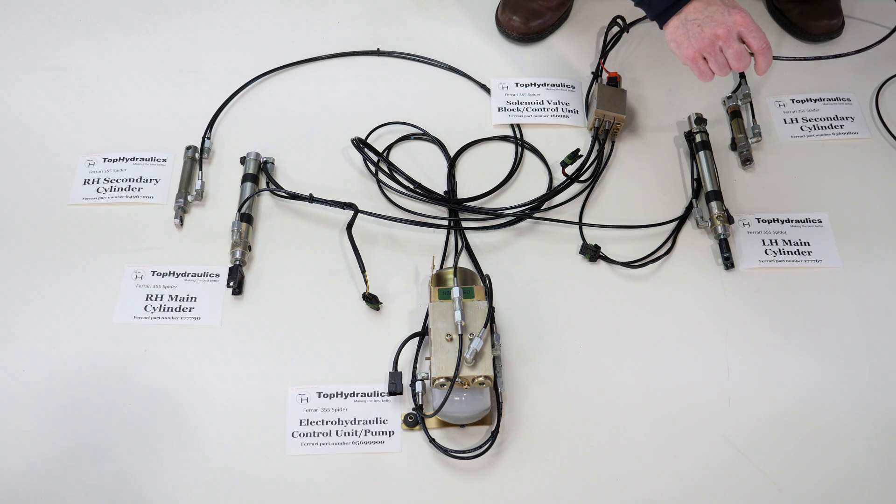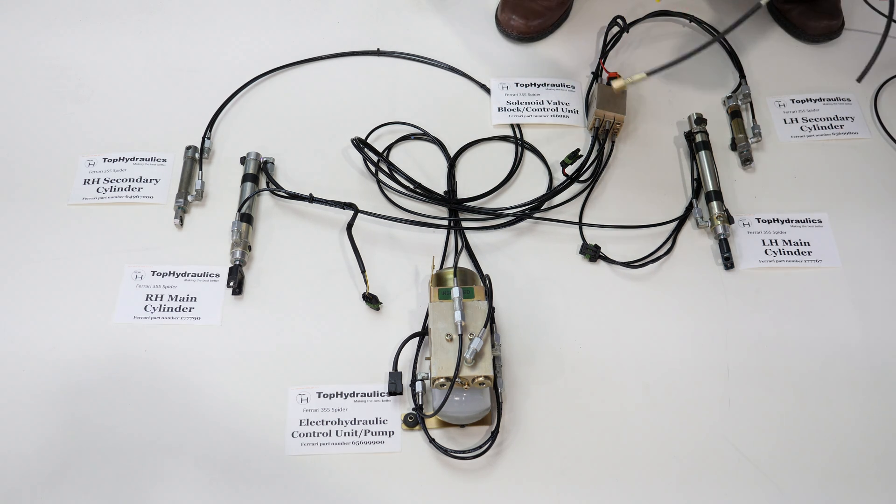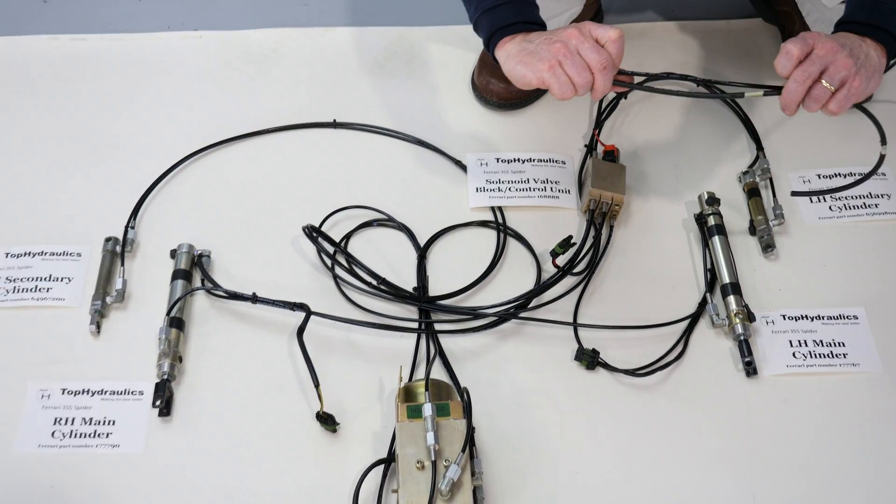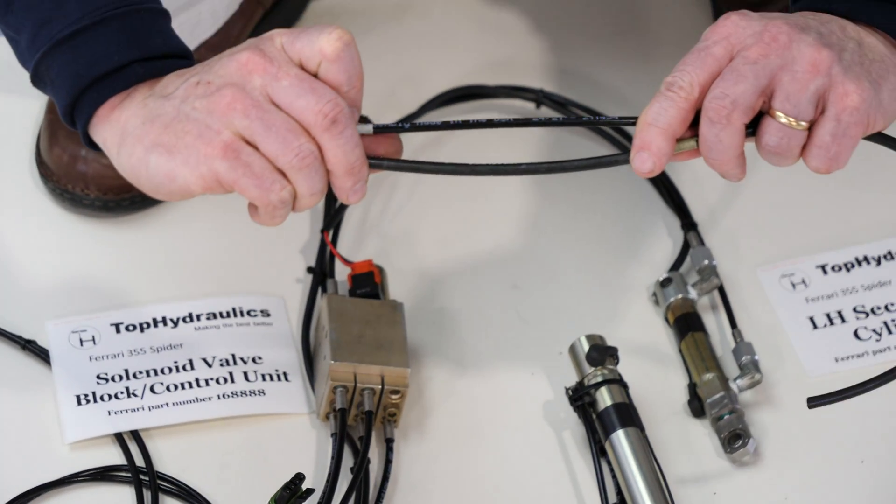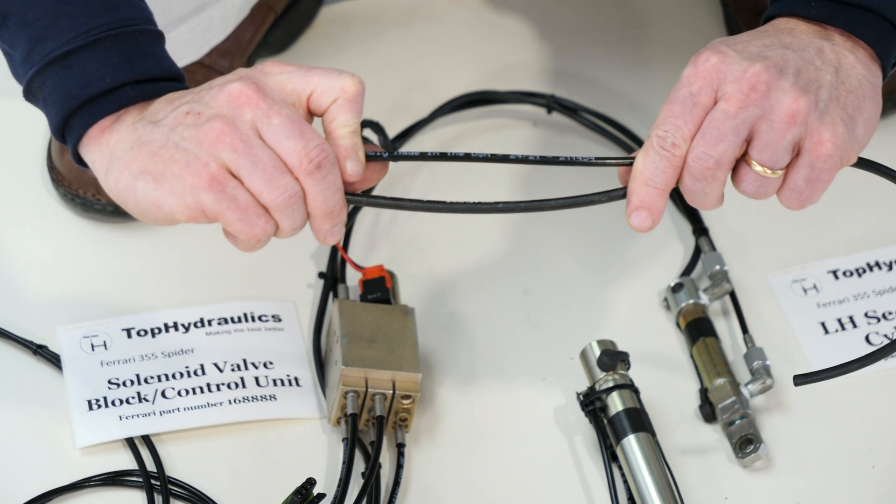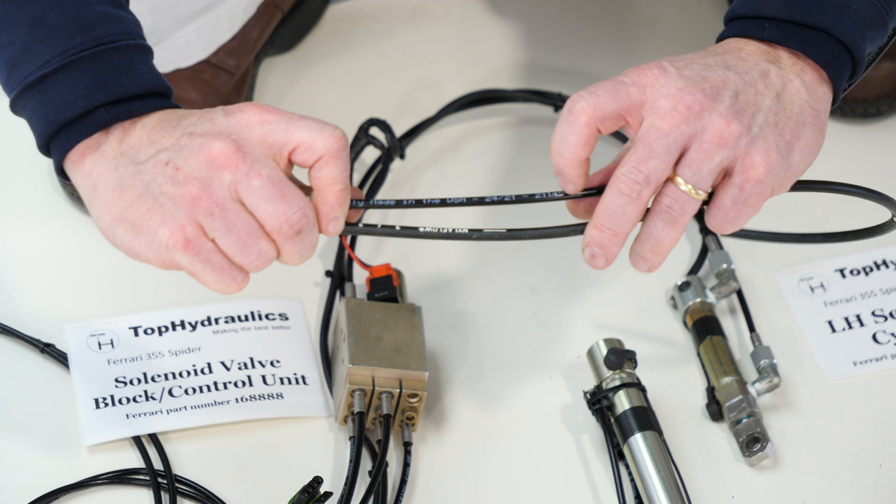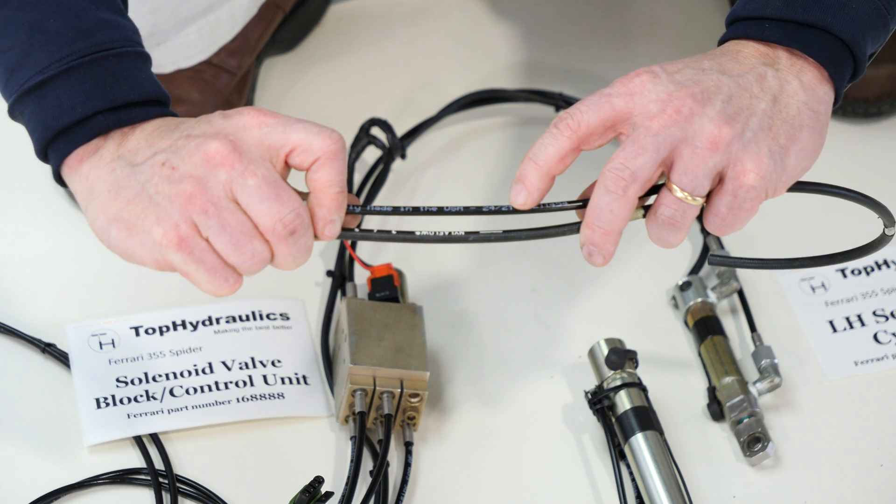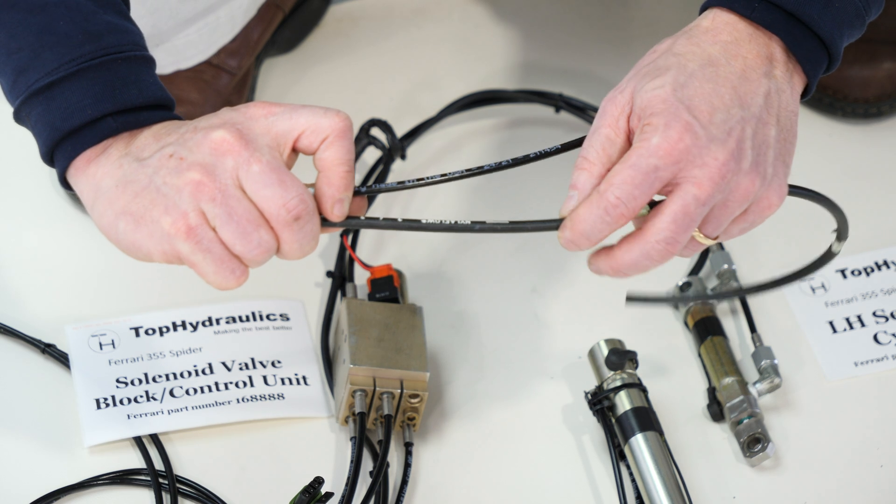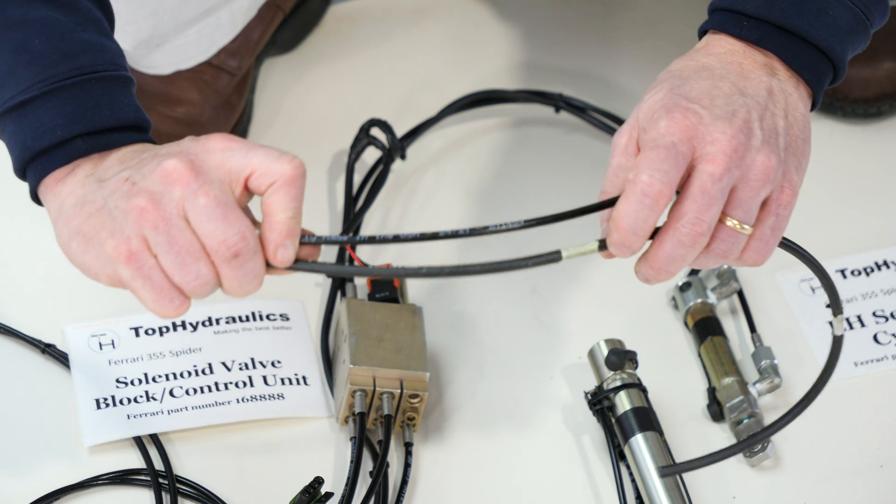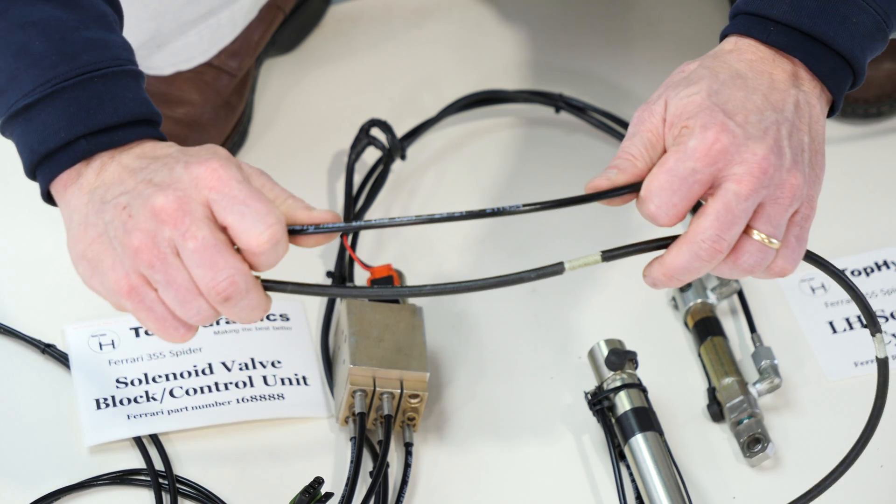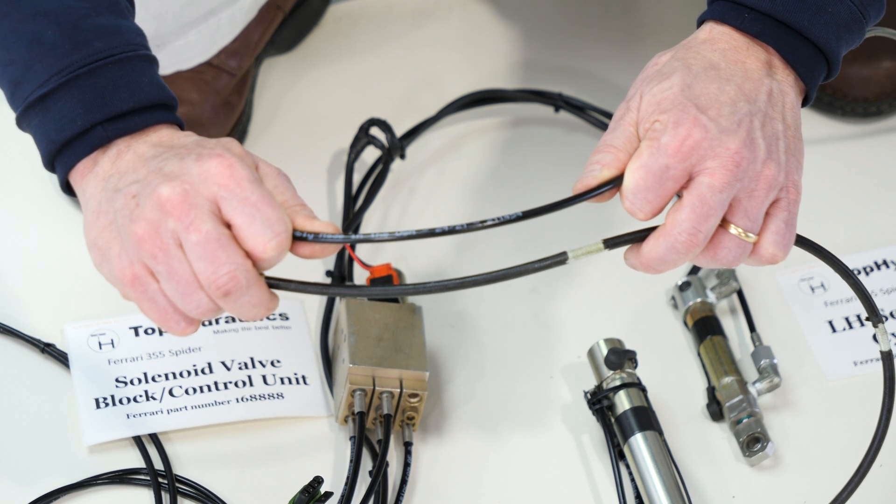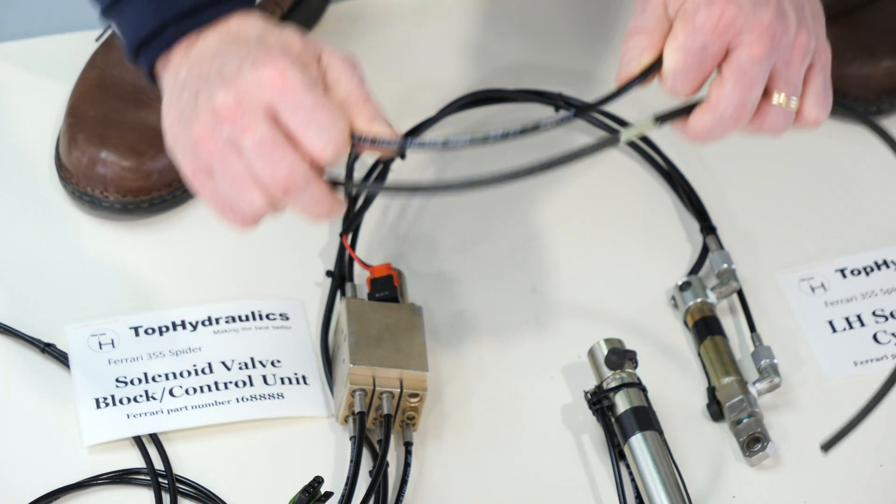You can see here there is about five millimeters OD on our hoses, where the original ones are closer to 10, about nine millimeters. Plenty of flow through the hoses. It does not slow down your top movement.